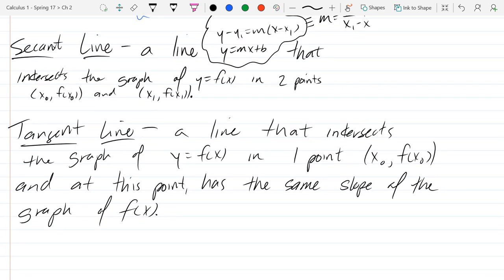So how do we know about the slope of the graph of f of x? That's what we found yesterday when we looked at that sequence of numbers going towards 32, and we said the slope of this graph is most likely 32. So that would be how we get the slope. Let's draw some quick pictures.